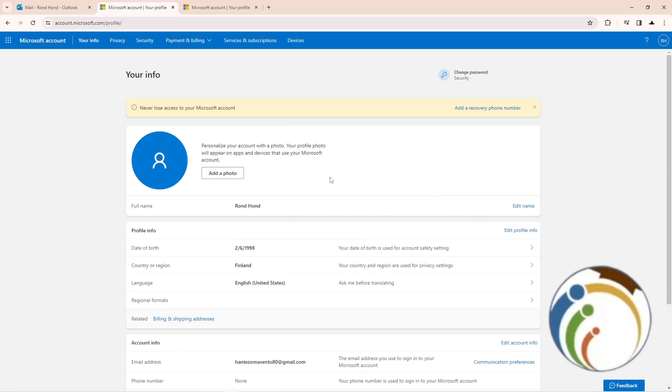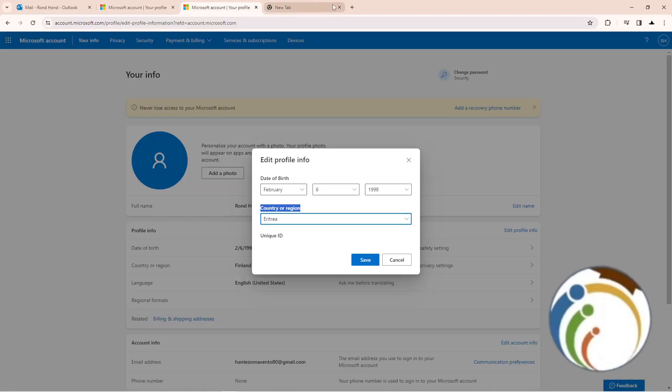This will give you the page that is required to type your password. The email address will be written in front of you and you should start to type your password. Then after that, once you do this, you will start to see the page.